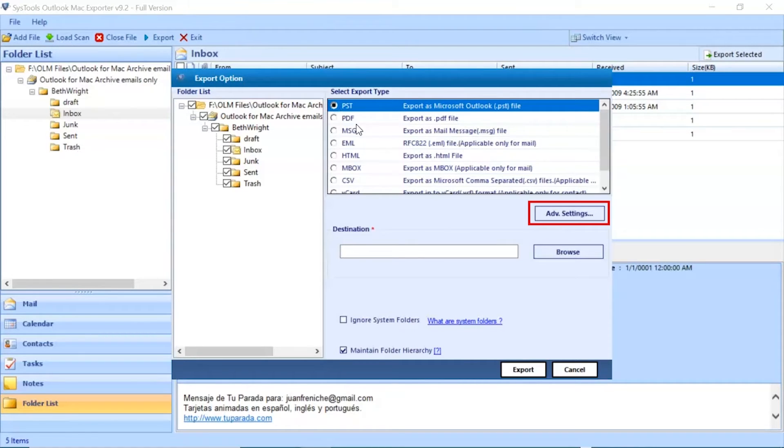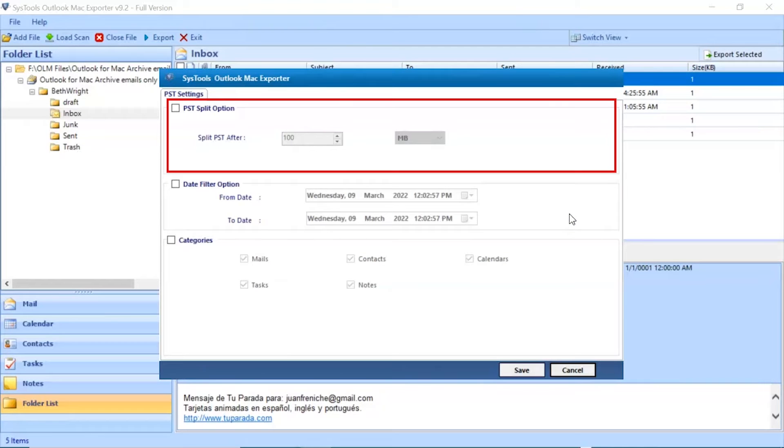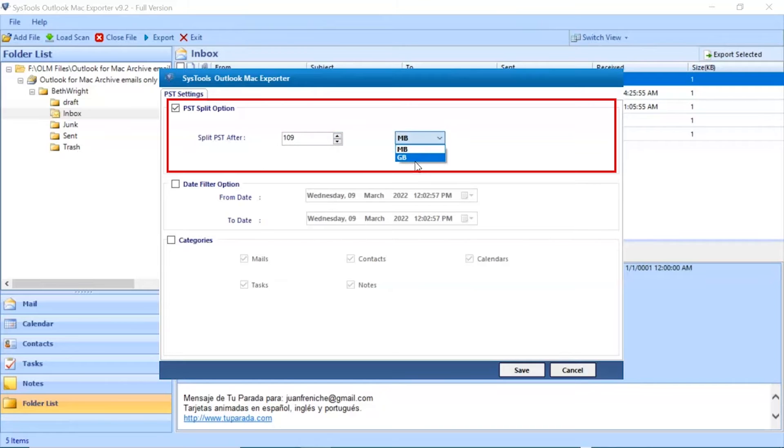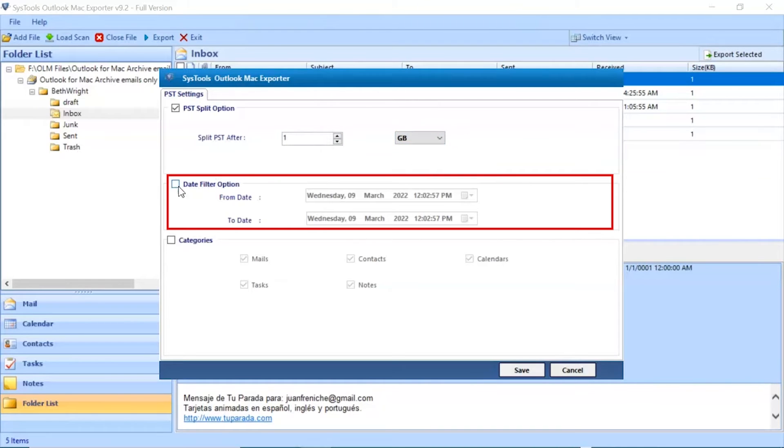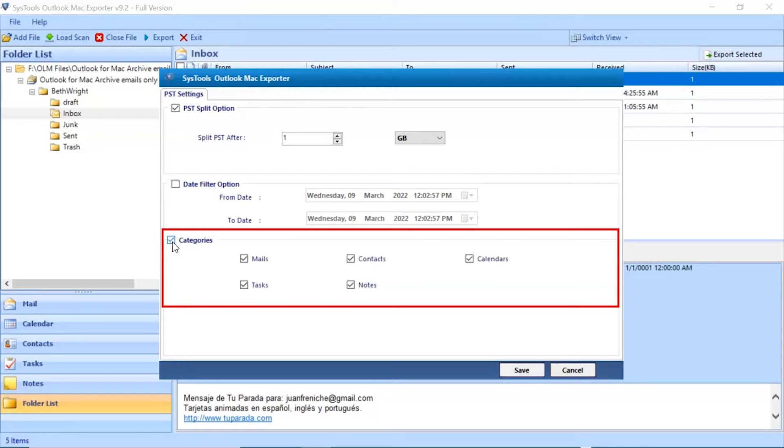Click on the Advanced setting button. Then select the PST split option if you want to split up oversized PST files according to a different size. You can apply date filter option as per requirements end date and start date. Choose the category option and mark the check box for which categories you require.